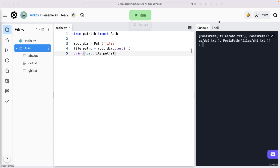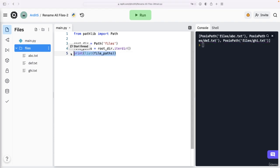Yeah, so we have this list of all the files that we want to rename. Three files. So I can go ahead and delete that print function.